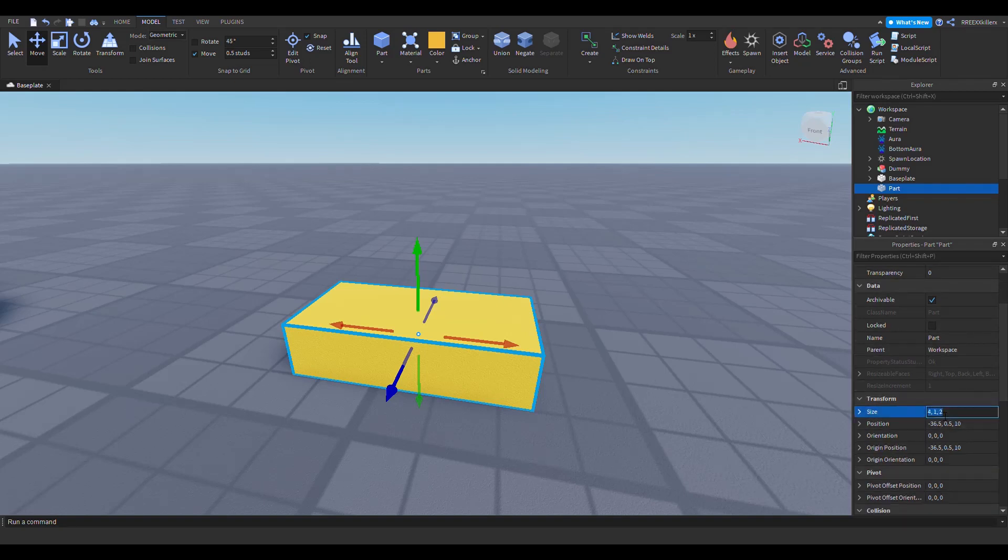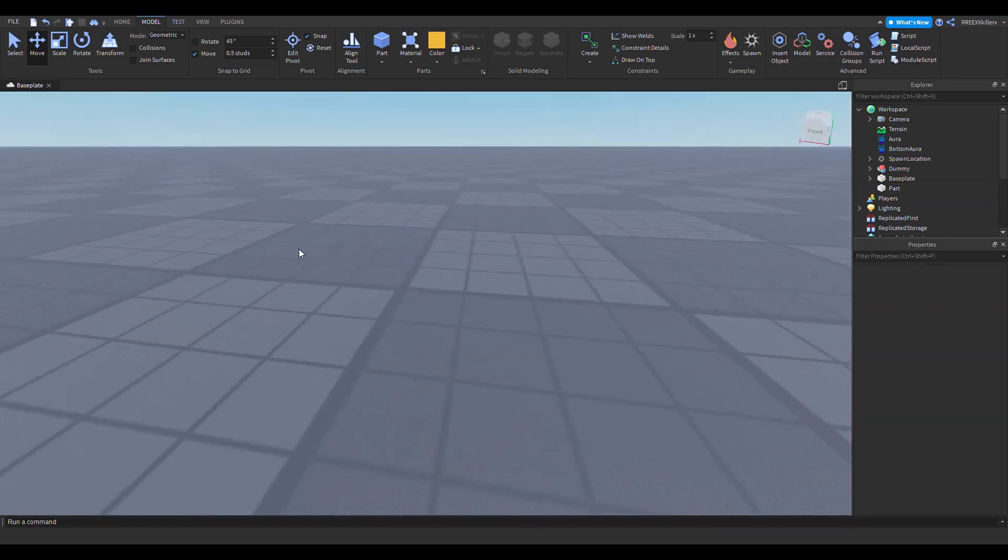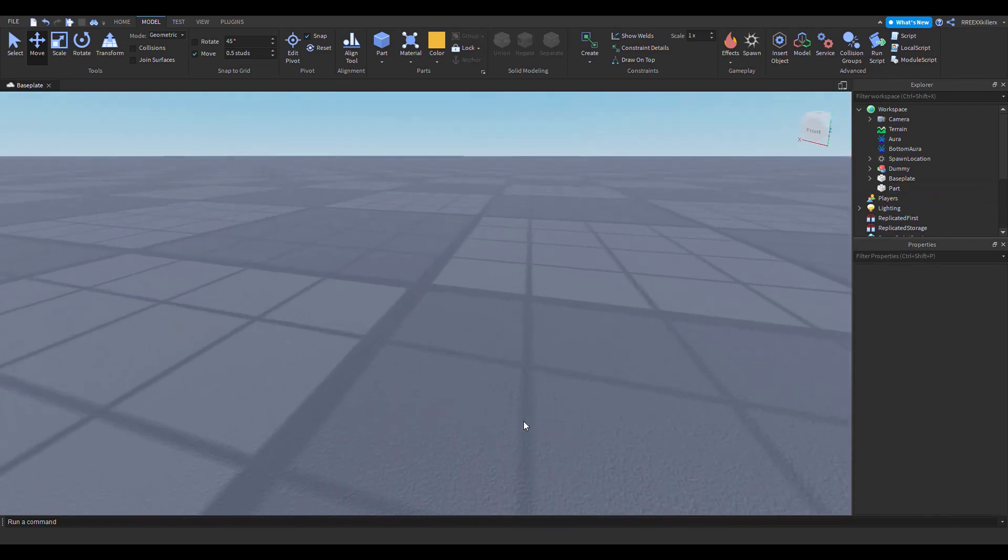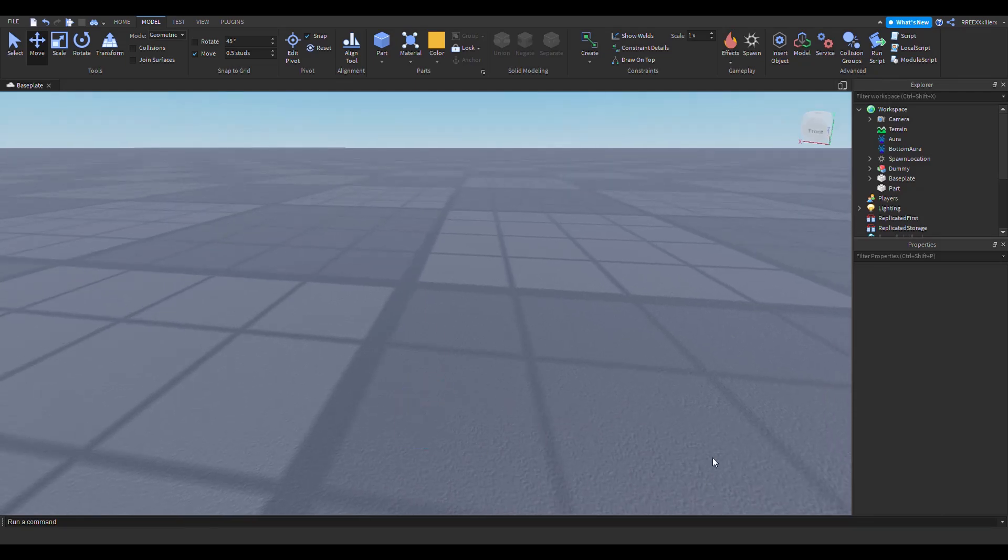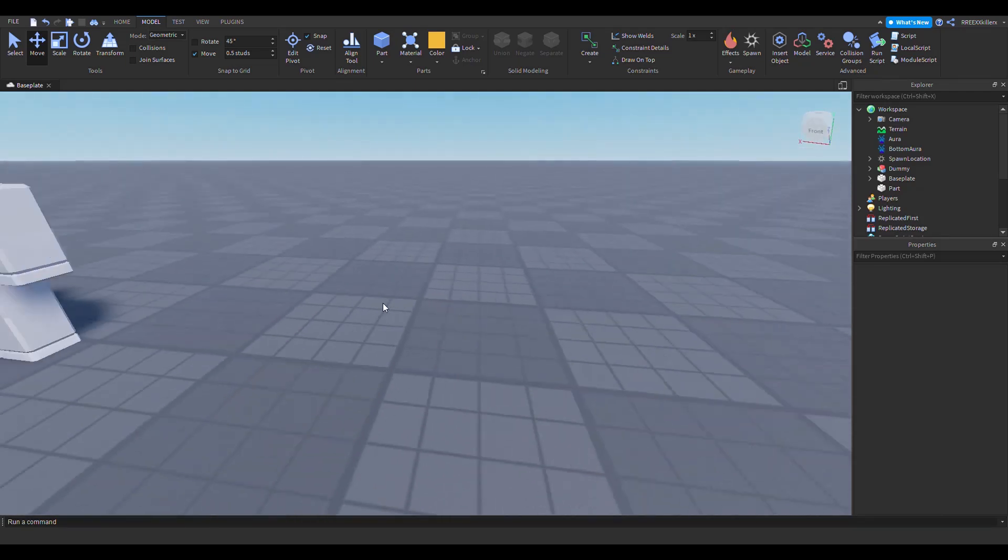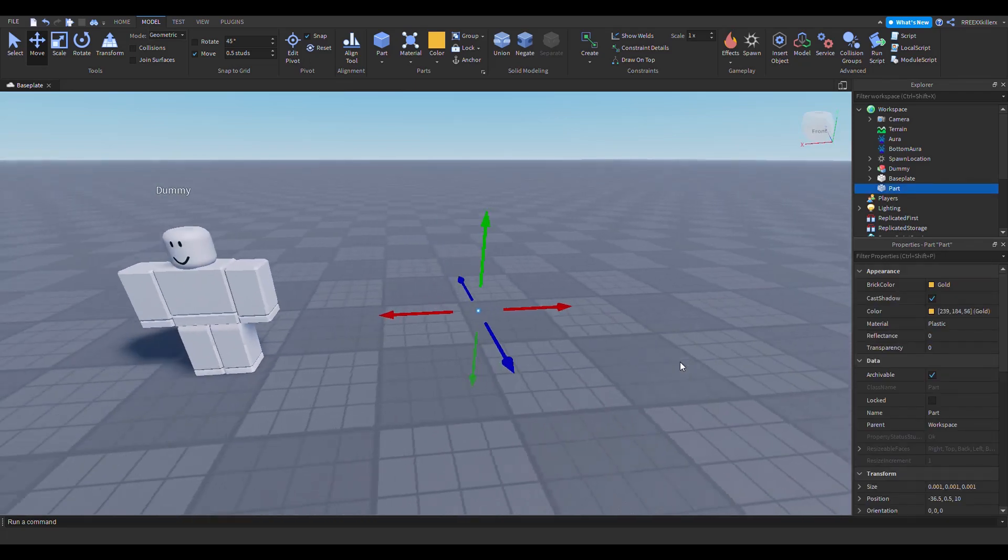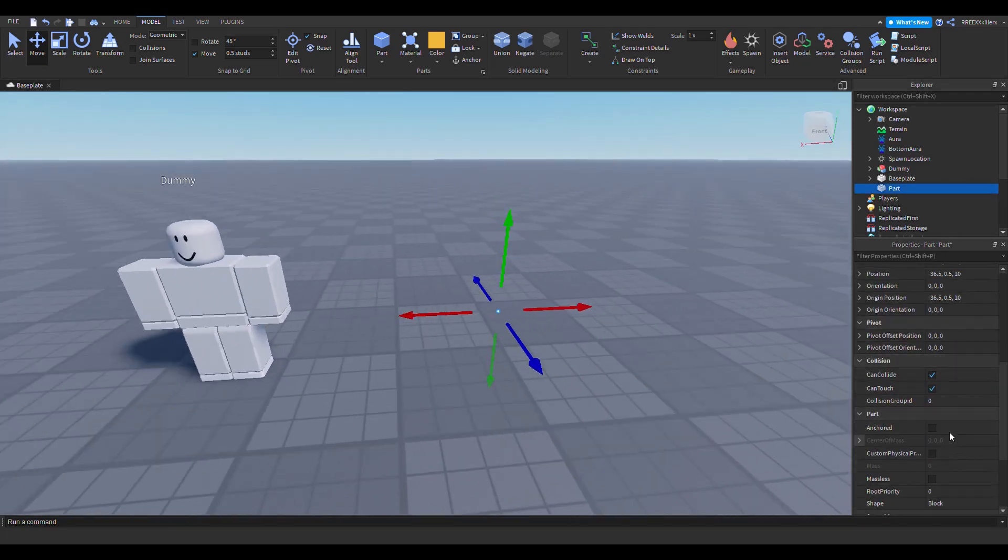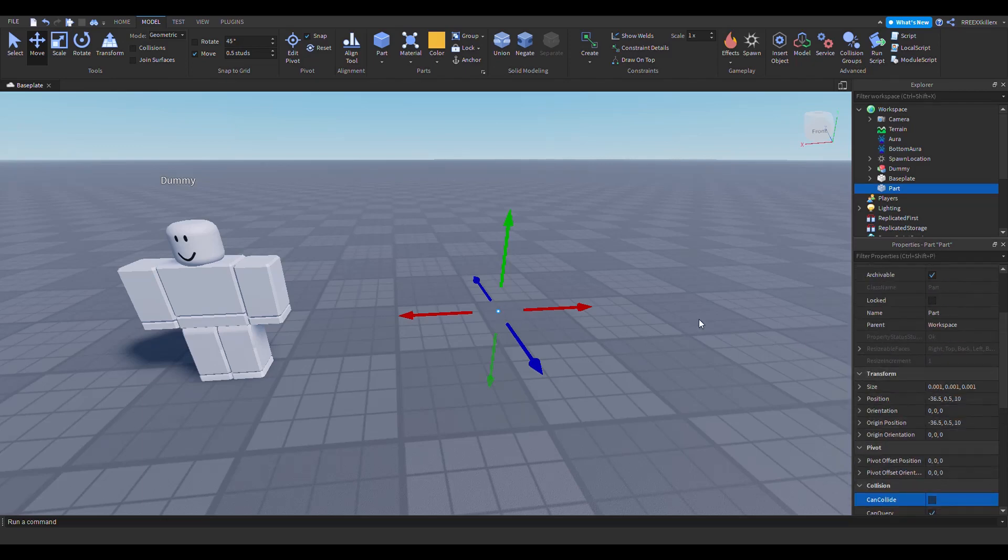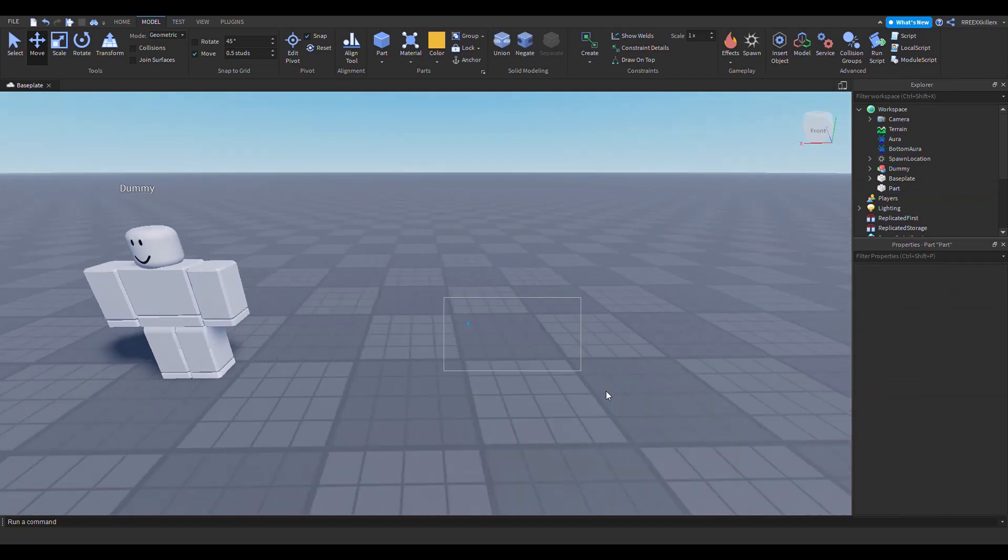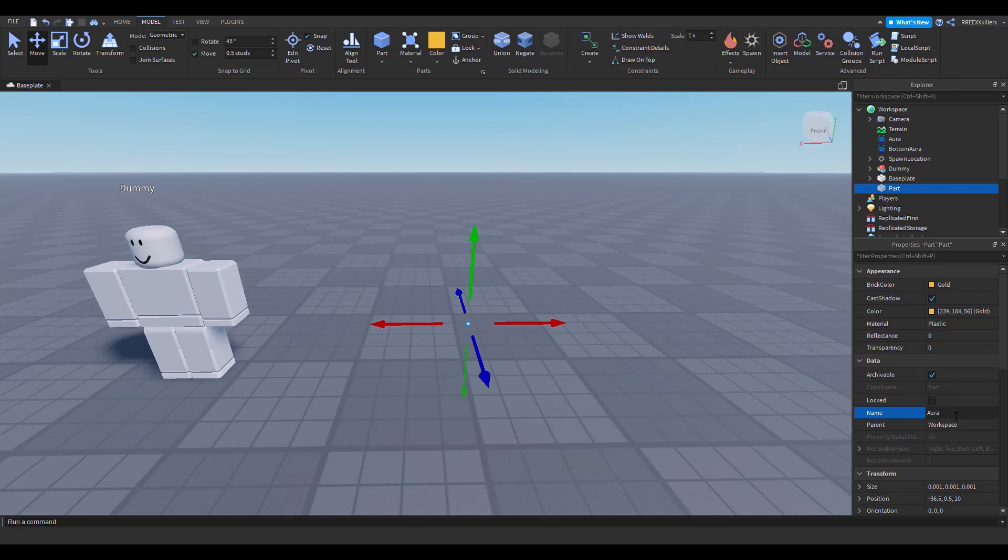Like extremely small, yeah like that small. You can't see it. It's so small, smaller than that. So yeah, that's what you want to do. Now it's small. The next thing you want to do is make it massless, but make sure it's not anchored and make sure you can't collide with it. Also, let's name this 'effect.'